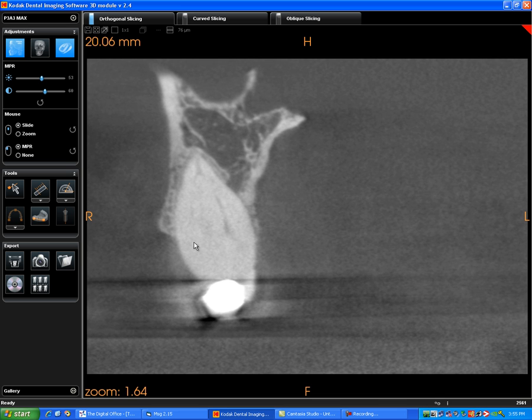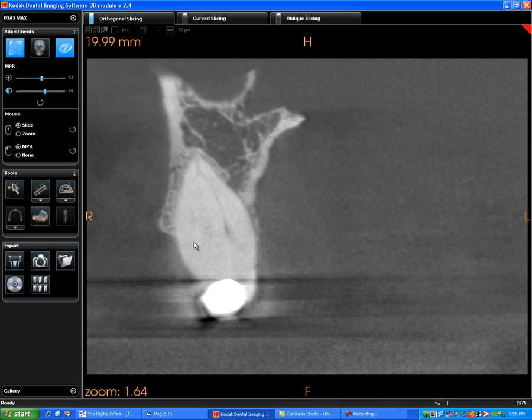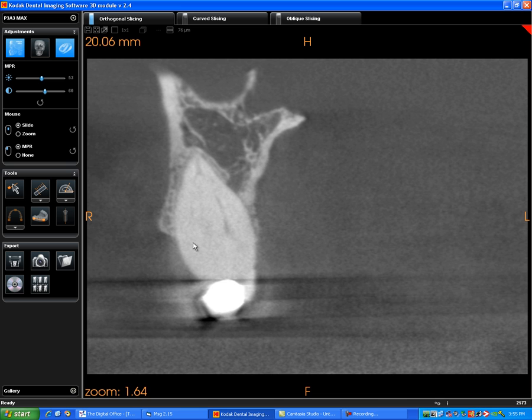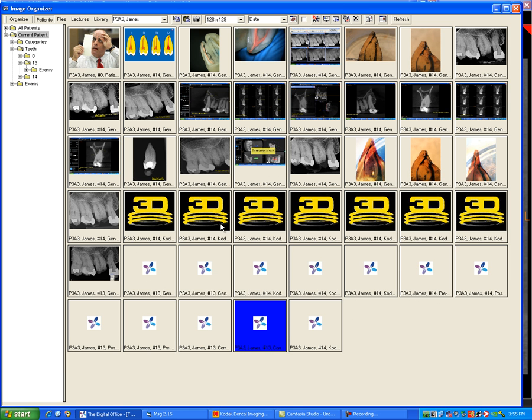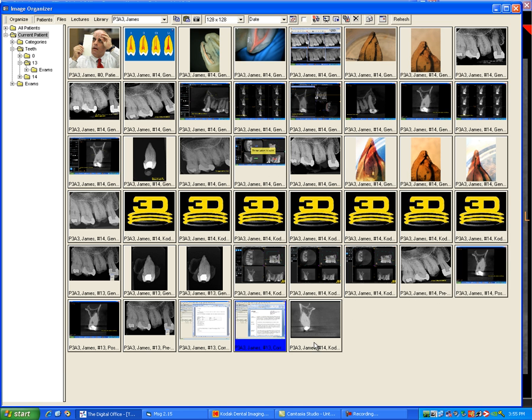And I will want to have that in my report, so I will go to the slice that I want. I will come over here to the screen capture. I will click it. Now this particular view has been added into the TDO image organizer. Here it is right here.